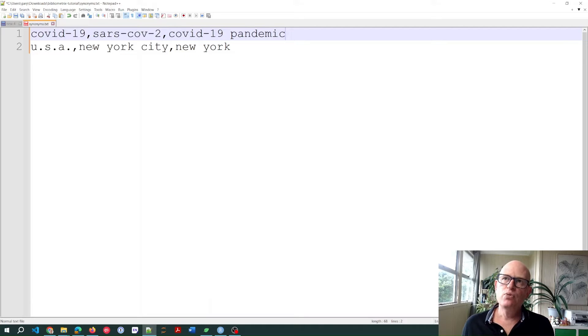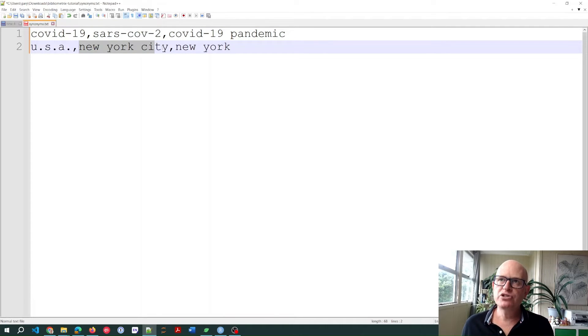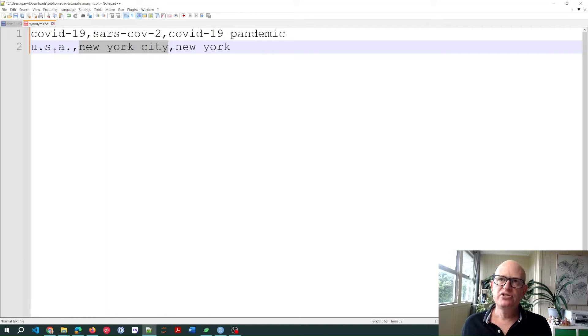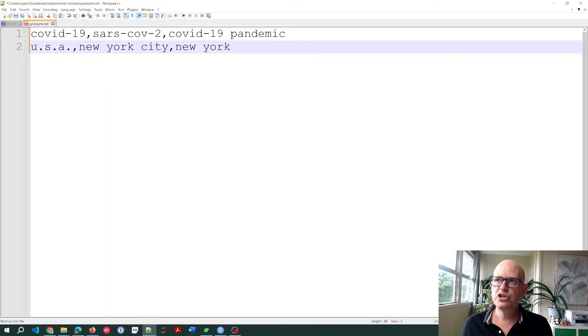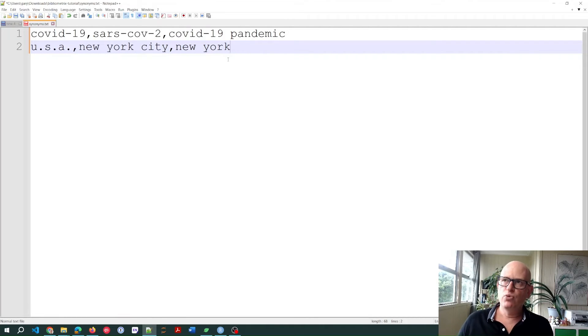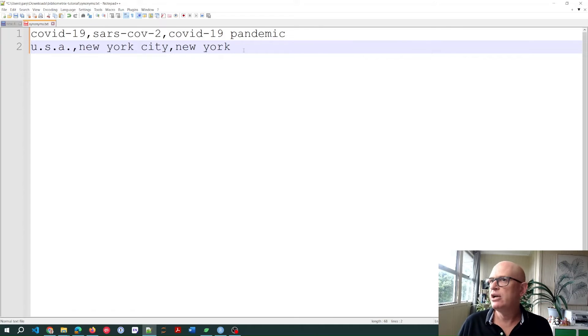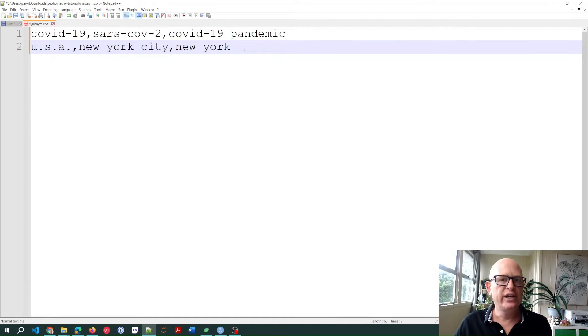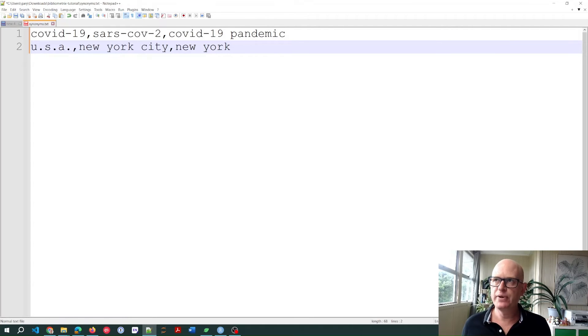What I want to do here is for my data analysis, I want bibliometrics to change New York City to USA and New York to USA. And again, we could just add comma separated and add more words such as New York State or Illinois or California, and it'll change it into USA.